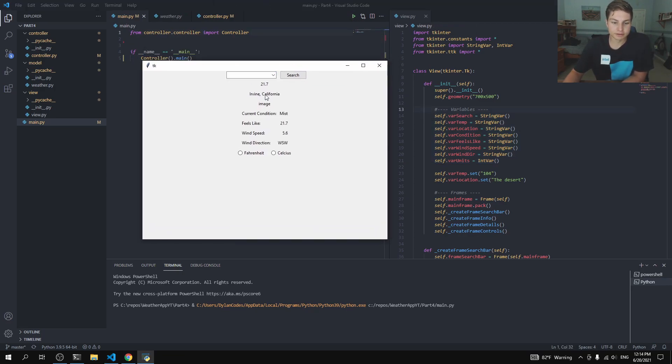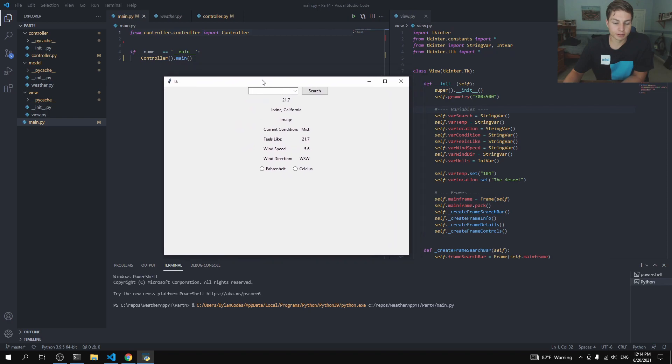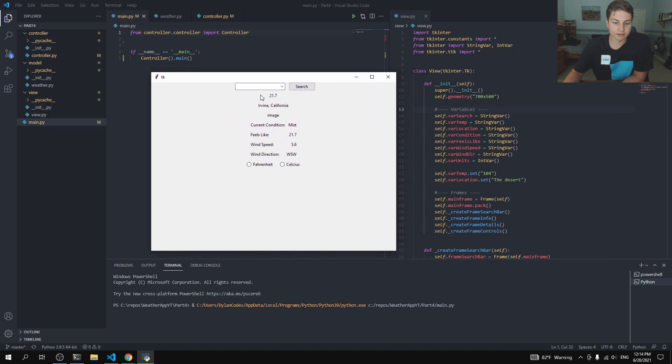then we can see here our temperature is 21.7. We're in Irvine, California. Okay, so that obviously did not, that obviously is giving us the Celsius here. So, let's go ahead and fix that.